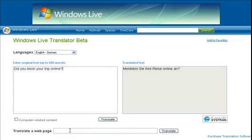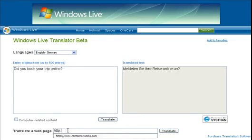All right, now let's try it the other way, which is basically to go in and translate a web page. So, of course, we'll go ahead and translate our web page, which is Centernetworks.com.